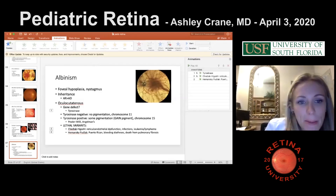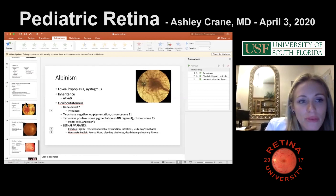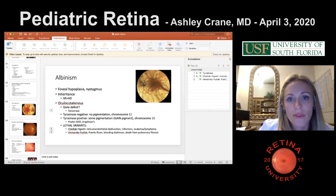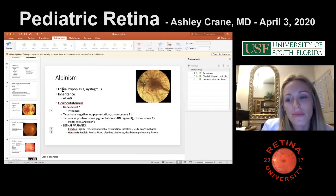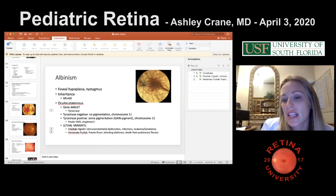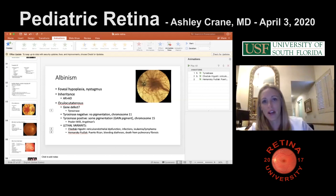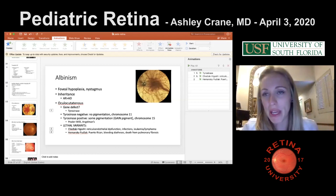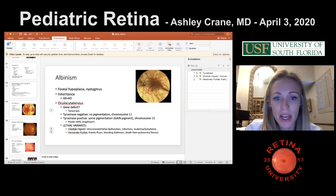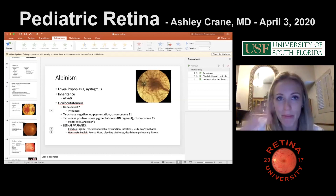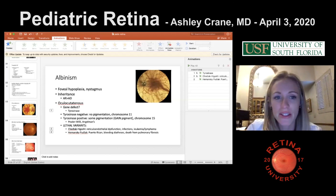A final note: one of the earlier slides showing peripheral neovascularization in a sickle cell patient also showed peripapillary changes and angioid streaks, which unified the diagnosis. Sickle cell patients can get angioid streaks — a finding worth mentioning and remembering.